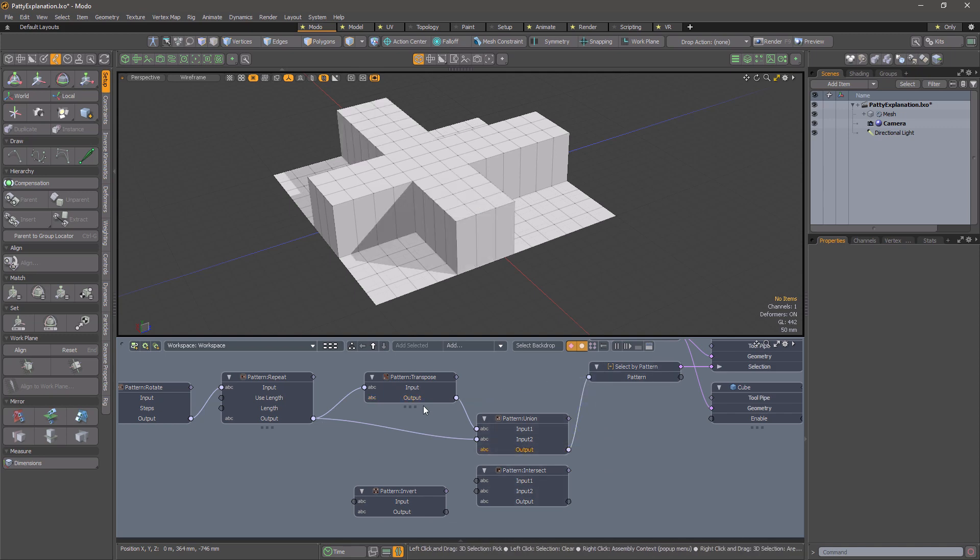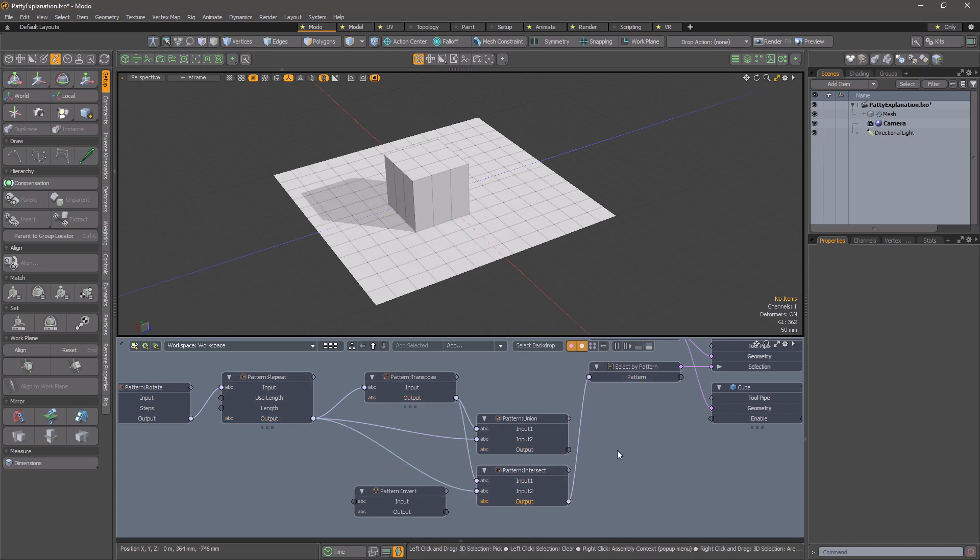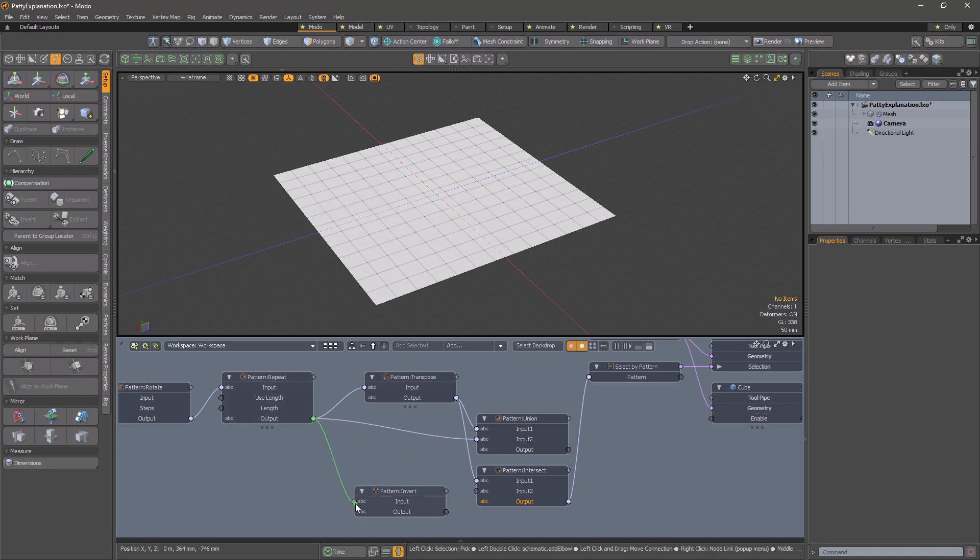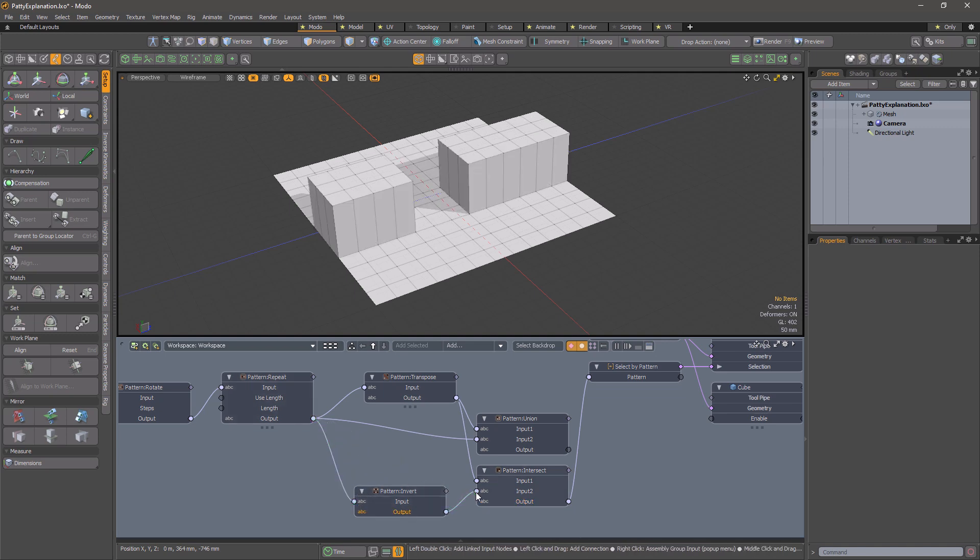Alternatively, using pattern intersect masks the two patterns. And if I use pattern invert on one of the inputs to the intersect, I can subtract one pattern from the other.